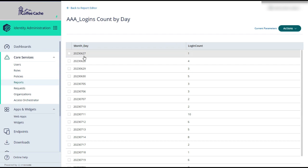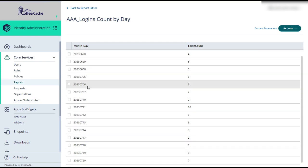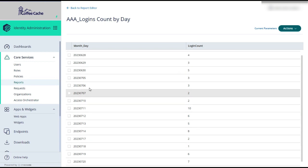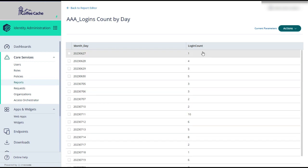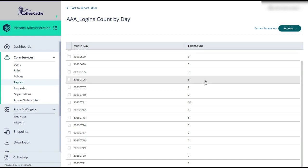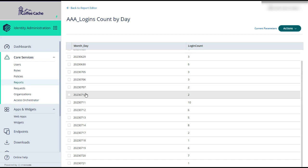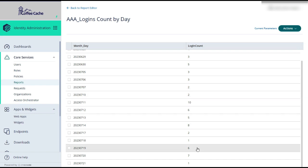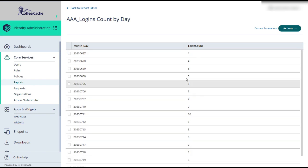We now have the month day in our eight digit format of four digit year, two digit month, two digit day sorted properly. And we have the number of logins that this tenant saw each day. You'll notice weekends are skipped when nobody's signing in on the weekend. And that is a custom report to give you a login count per day.